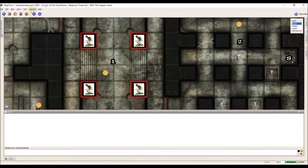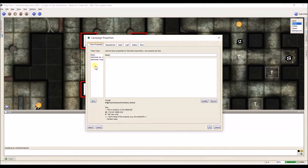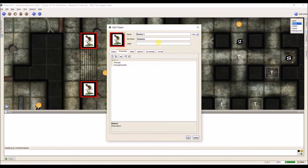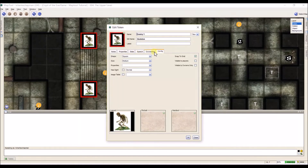Now if we want to delete a certain token type — for example, let's say Pathfinder Number Two isn't working — I'll just take it, delete the name, and click Update. Now when I come down under config properties it no longer exists. I have to reselect basic.